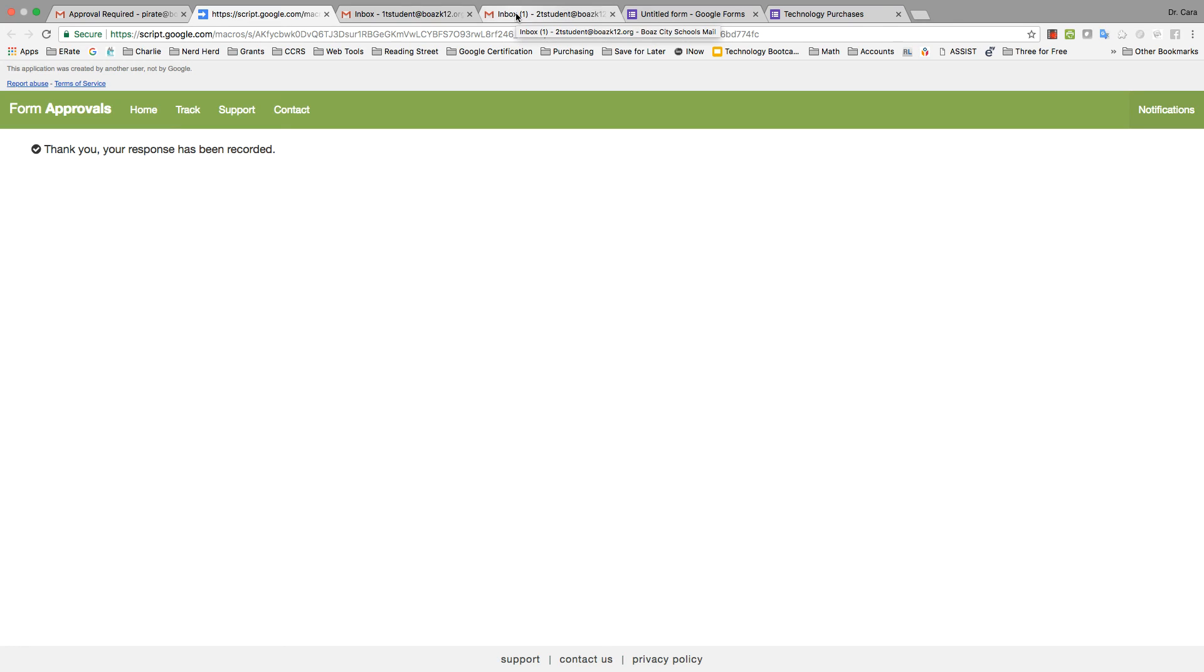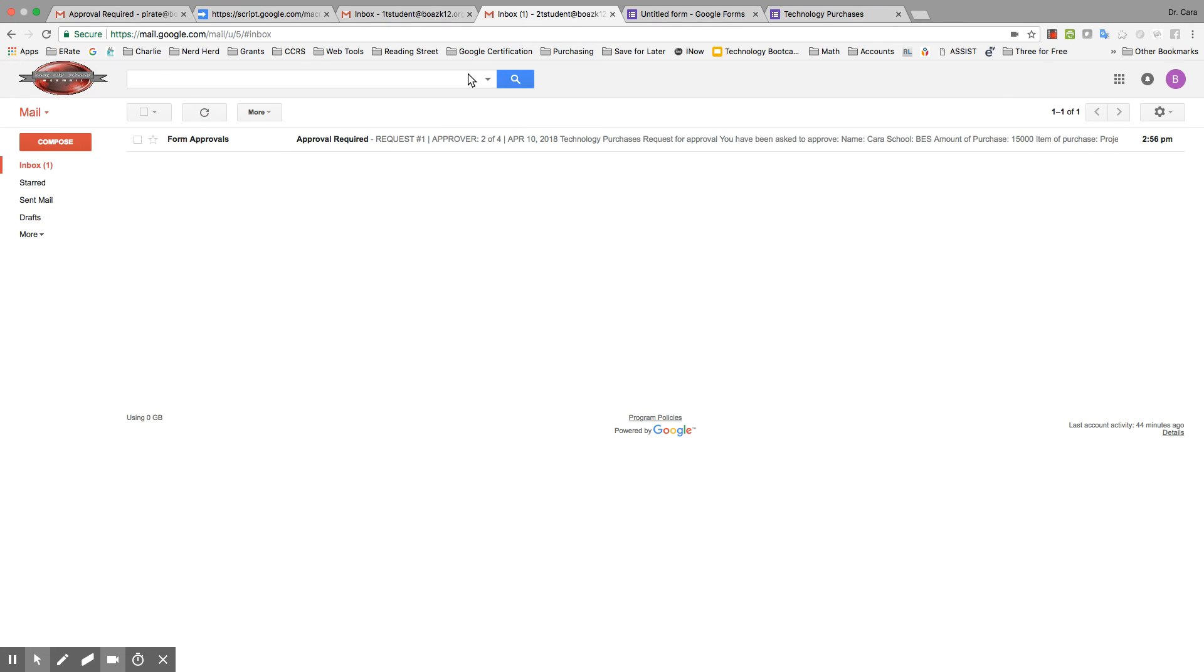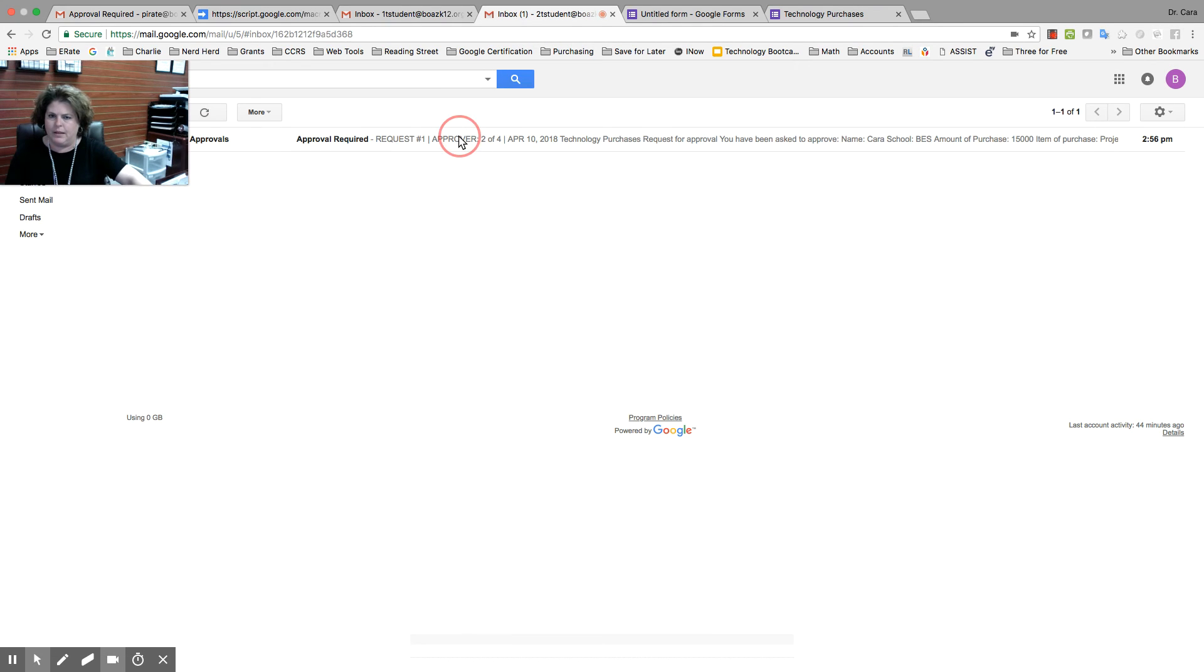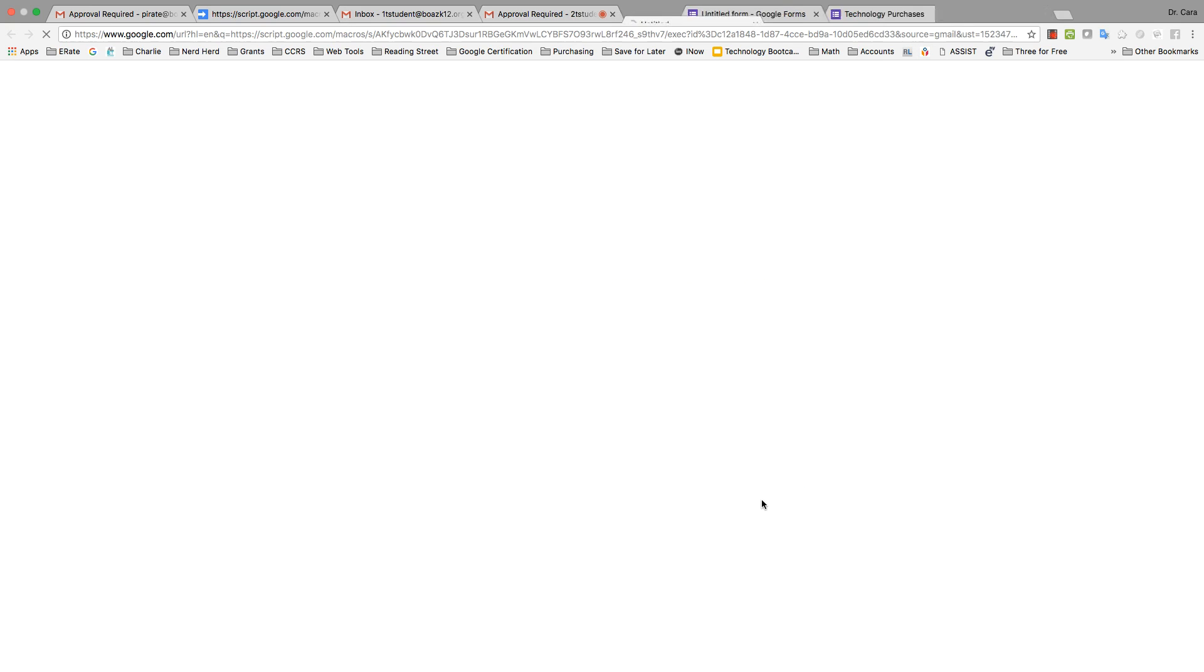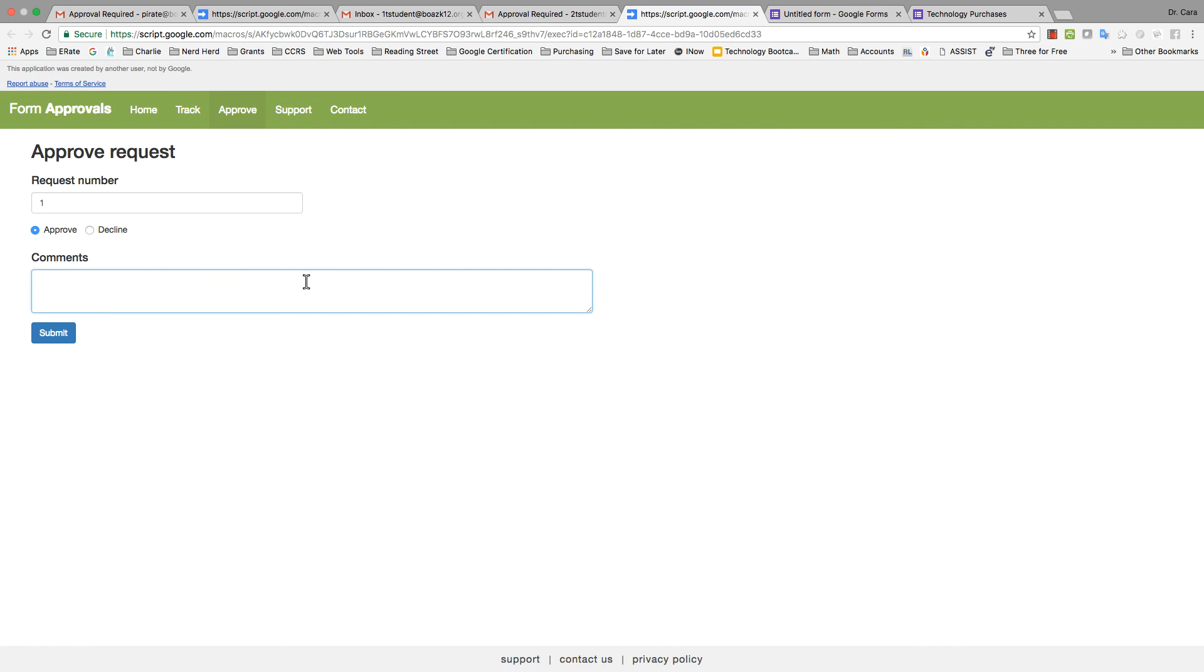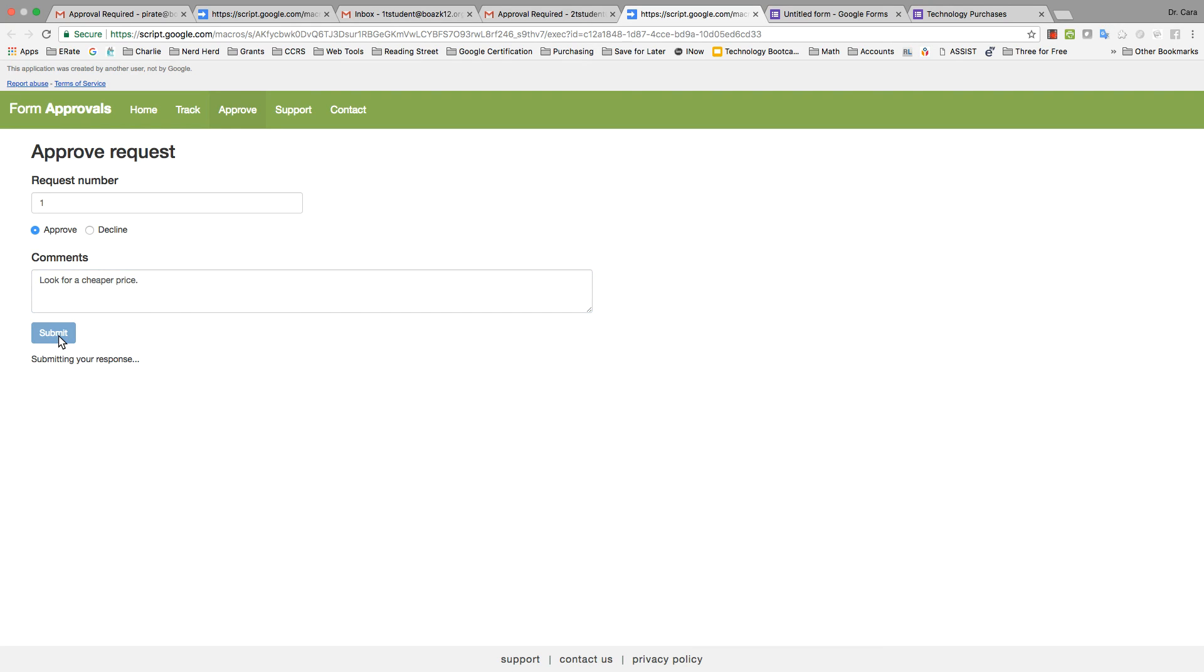Now, the next person is going to pick it up. And they're going to look at it. And they're going to say, hmm, a projector for $15,000? A little much. So, they're going to comment, let's look for a cheaper price. But they're still going to approve it because, okay, you can get the projector, submit.